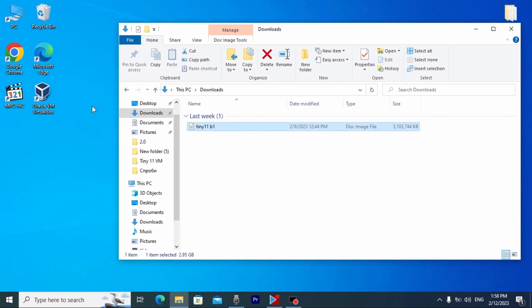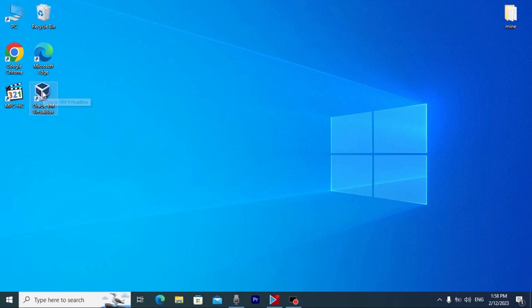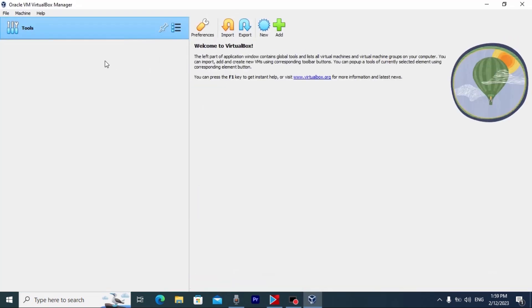So, after you installed VirtualBox and downloaded Tiny11 on your laptop or computer, you can run VirtualBox. We need to click on it. If you run VirtualBox, you will see this window. To run Tiny11, we need to click on new.